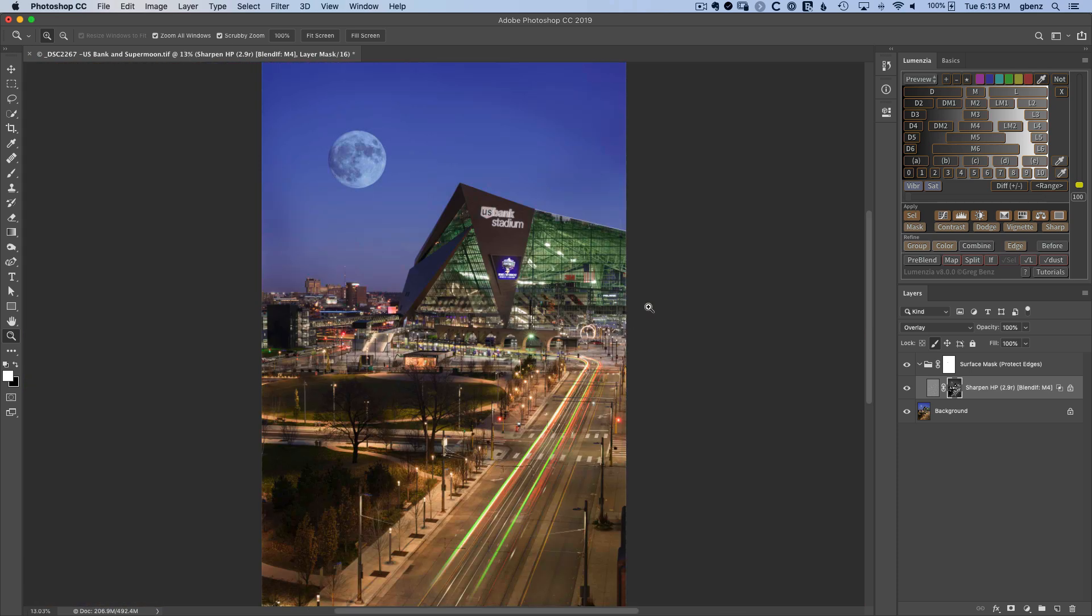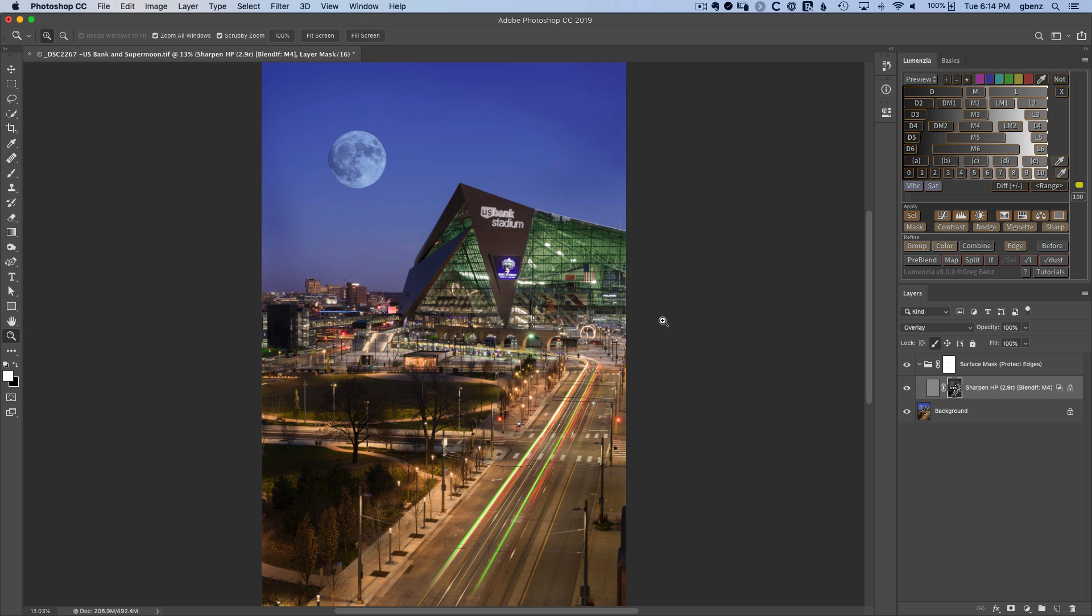So multiple different layers of protection. We have that selection we turned into an edge protection or surface mask here. We chose the option to automatically select edges and lighter values and only sharpen them to avoid noise in unwanted areas like the open sky or in the shadows. And then lastly, that Blend If to help protect against some color shifts in the highlights.